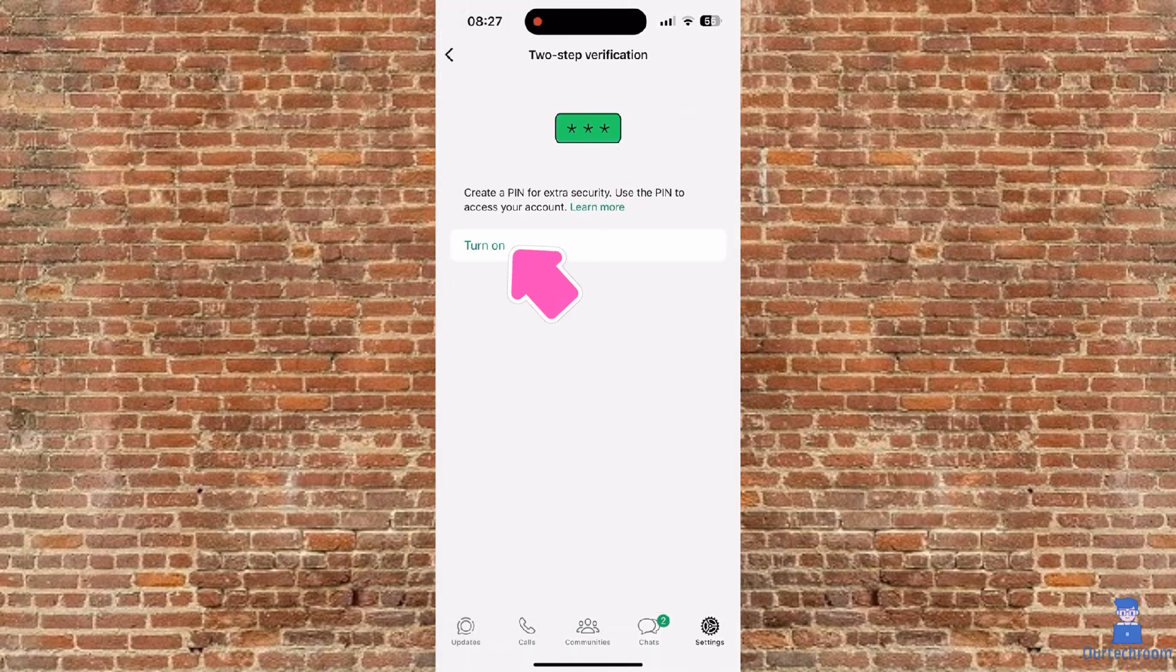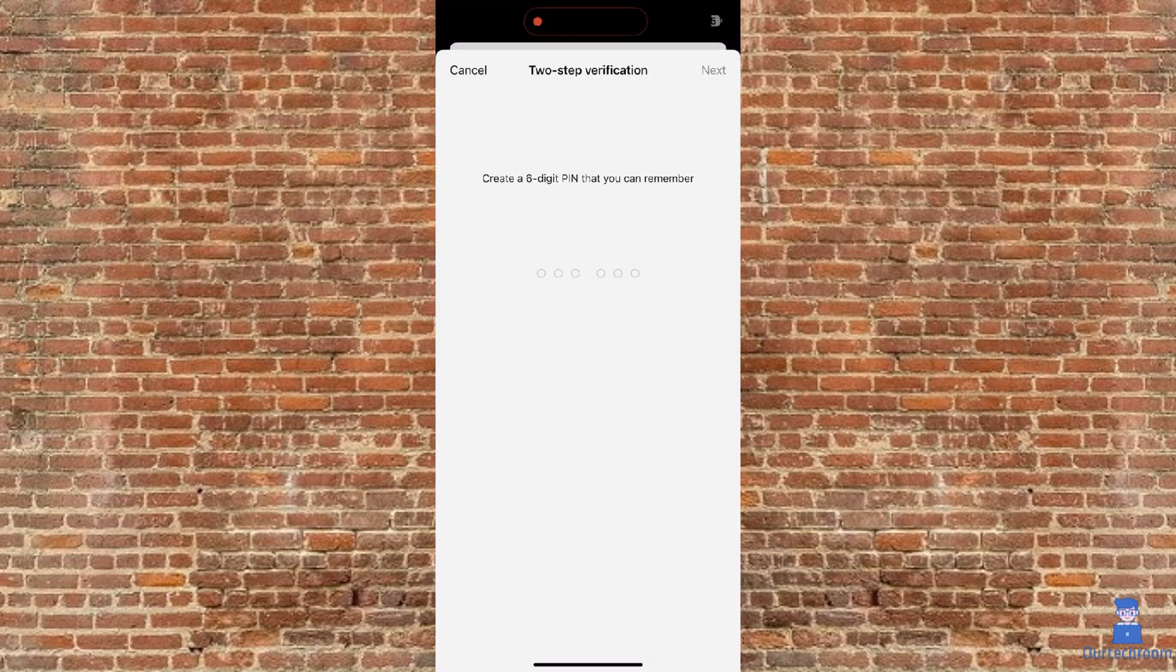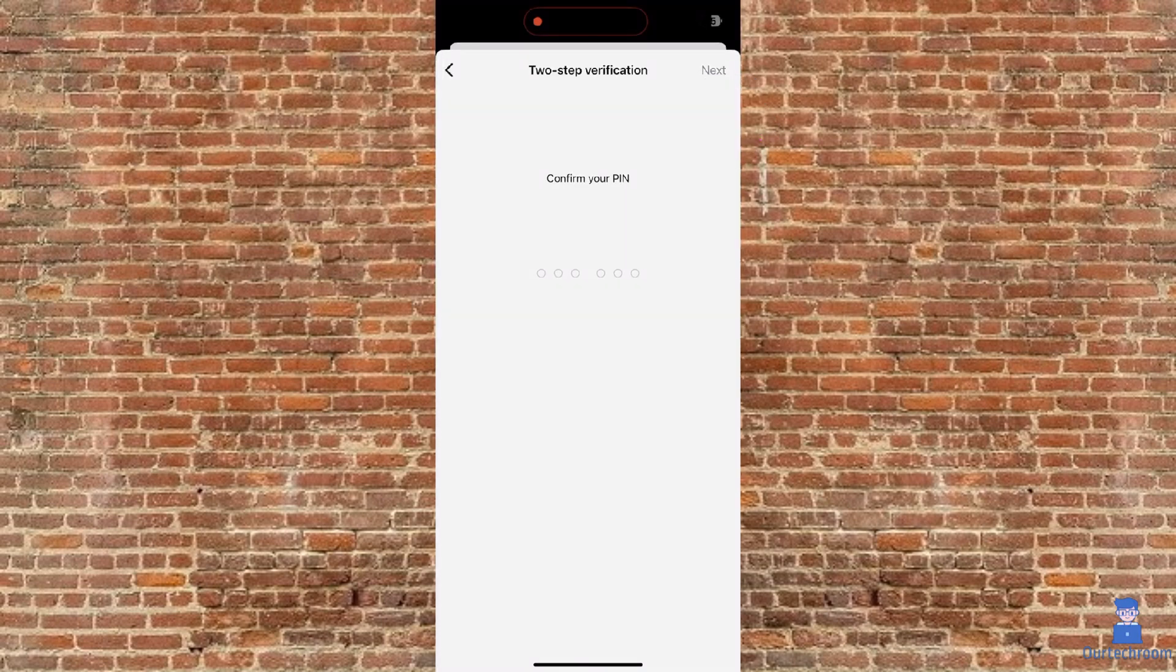Next, tap on Turn on link. Then type a six-digit code that you can remember, as you will need it later. Again, type the same six-digit code.